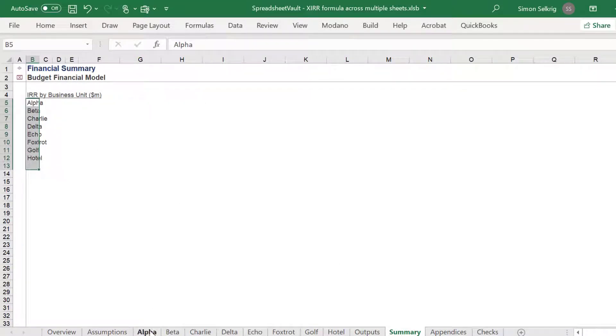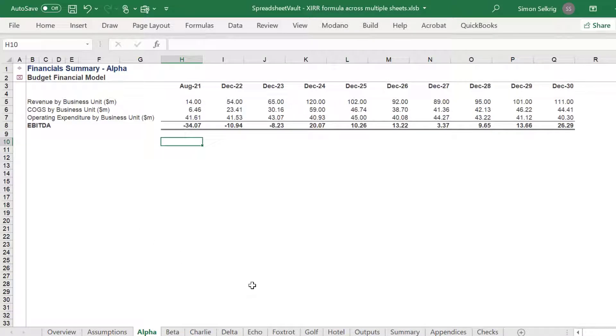Like the previous video, we want to calculate the respective IRR for each entity on the summary sheet.